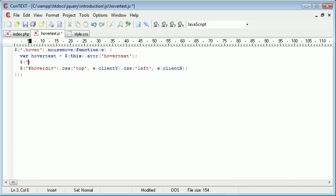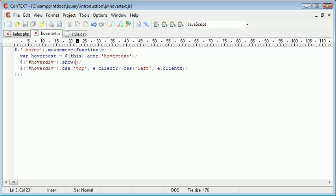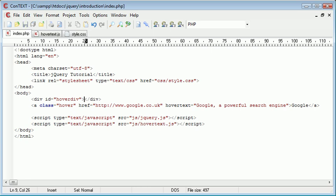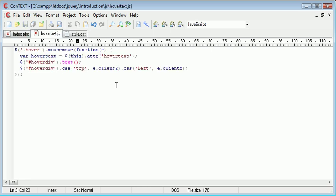So we can go ahead and use a selector for hover div and we want to say dot show first of all. We want to show this div or in fact first we want to set the text for this div. So by using text we're placing text in between here and then therefore that's going to display correctly.